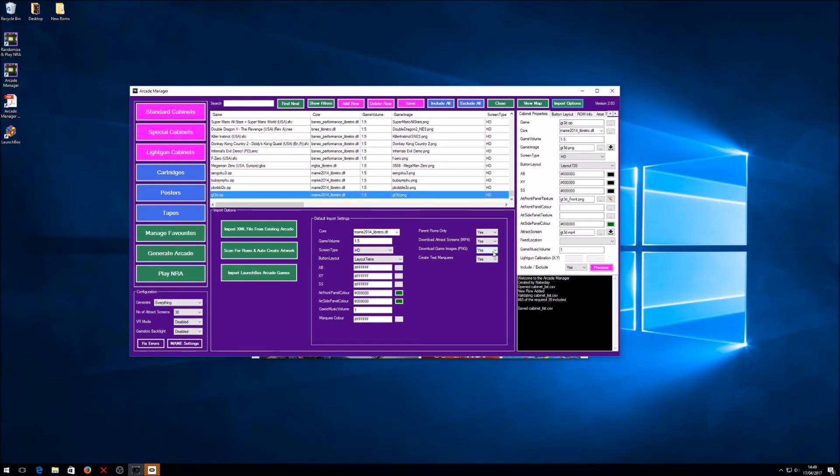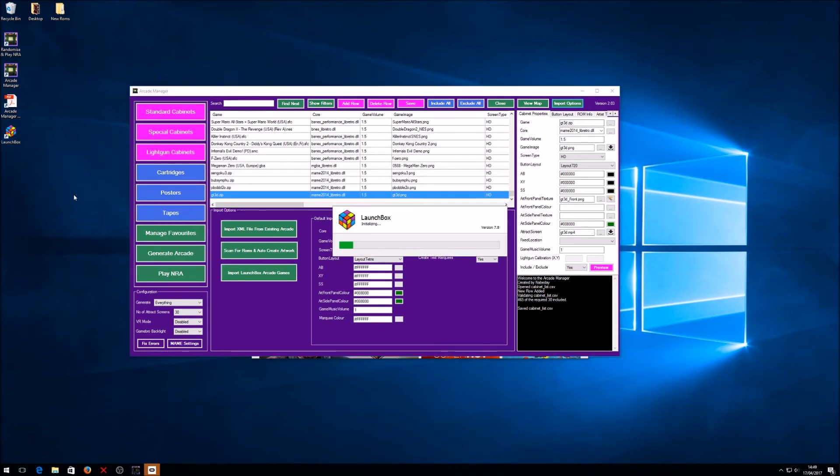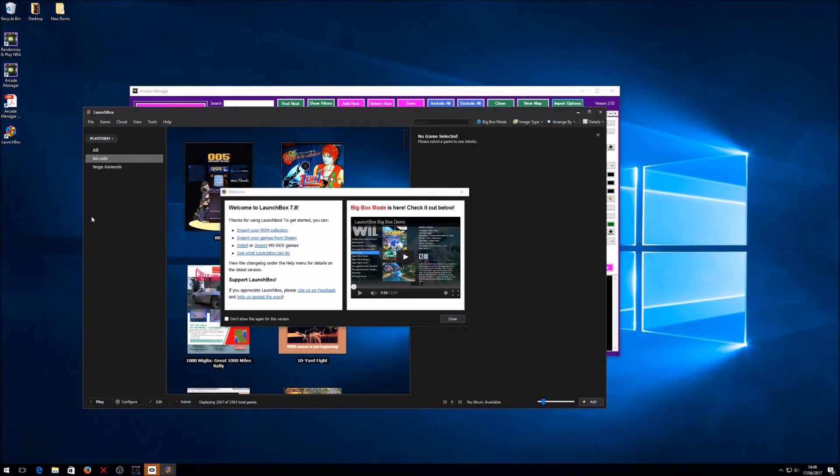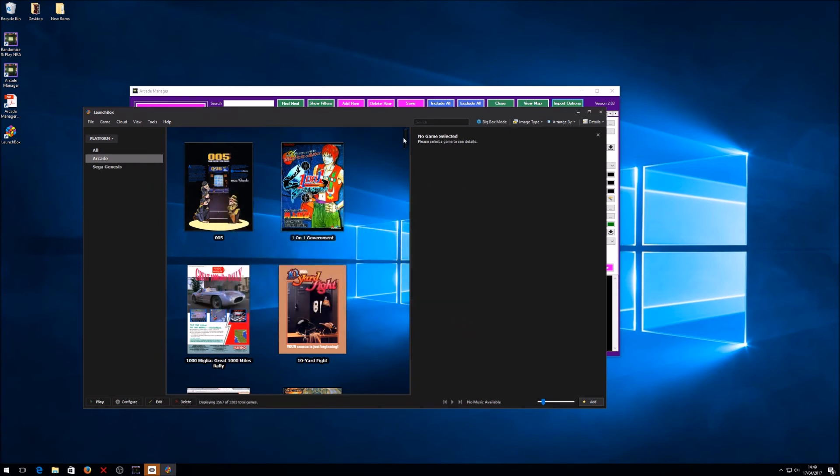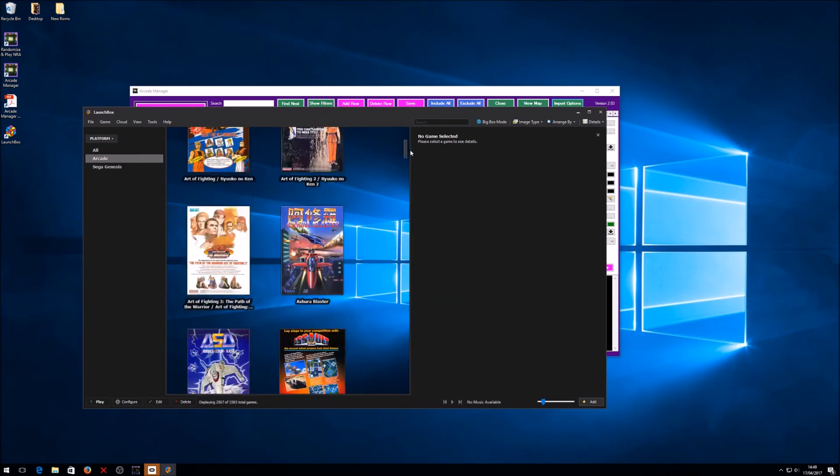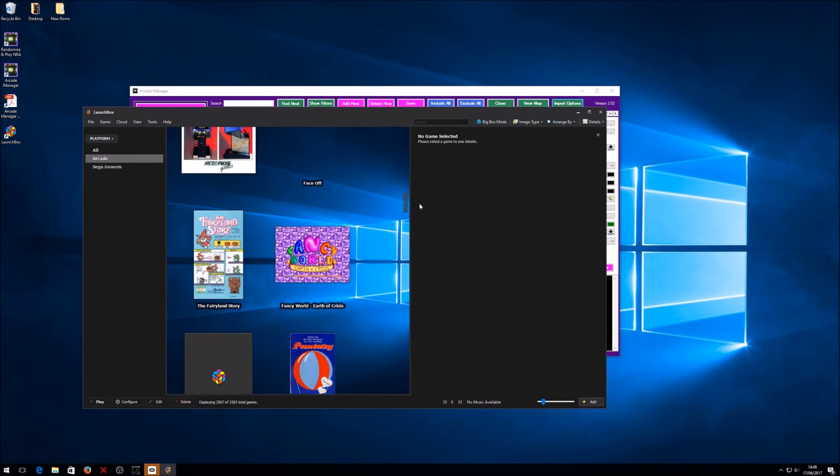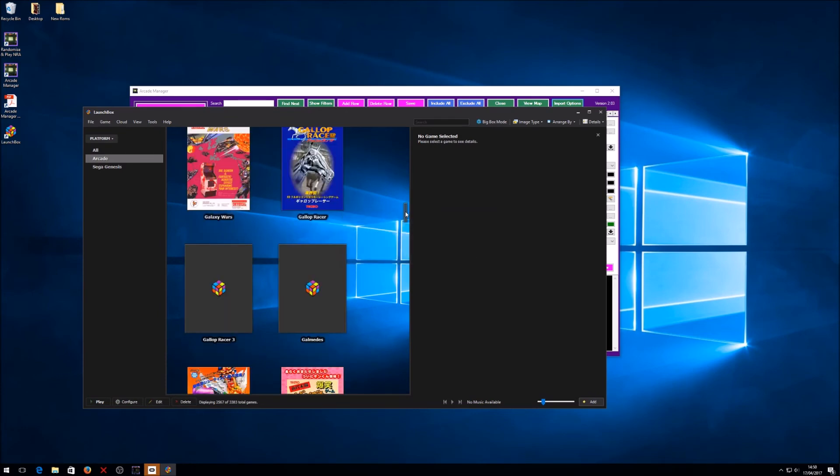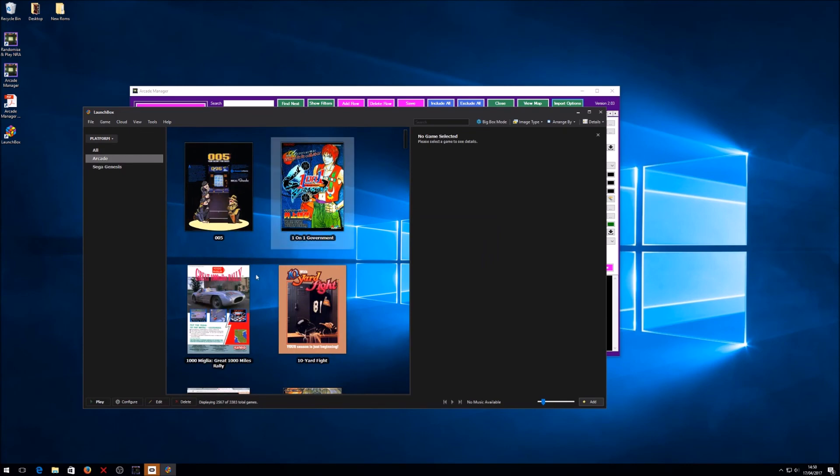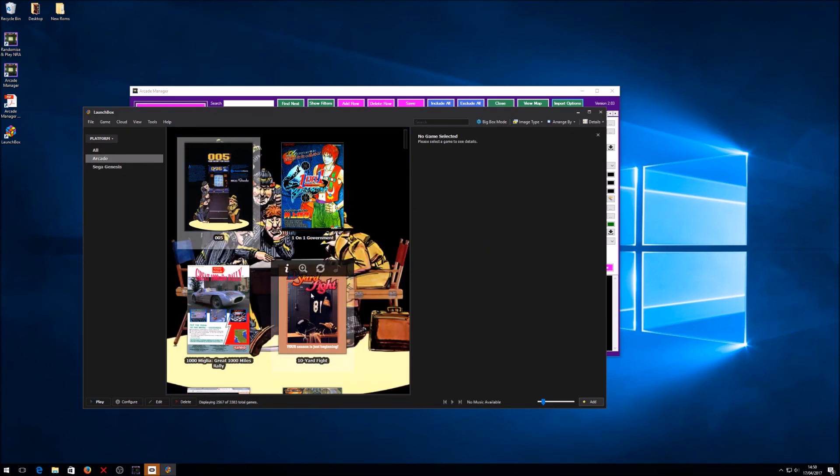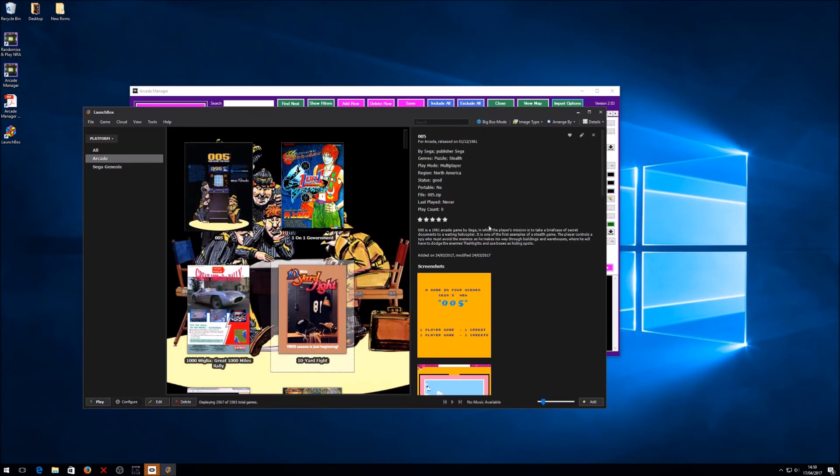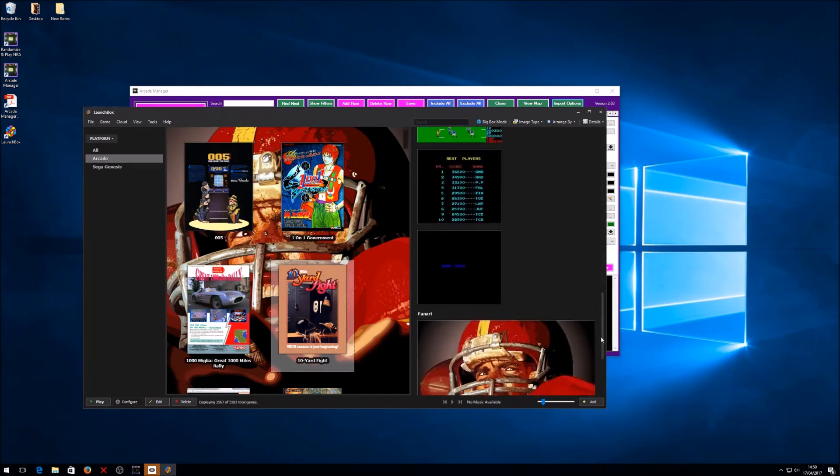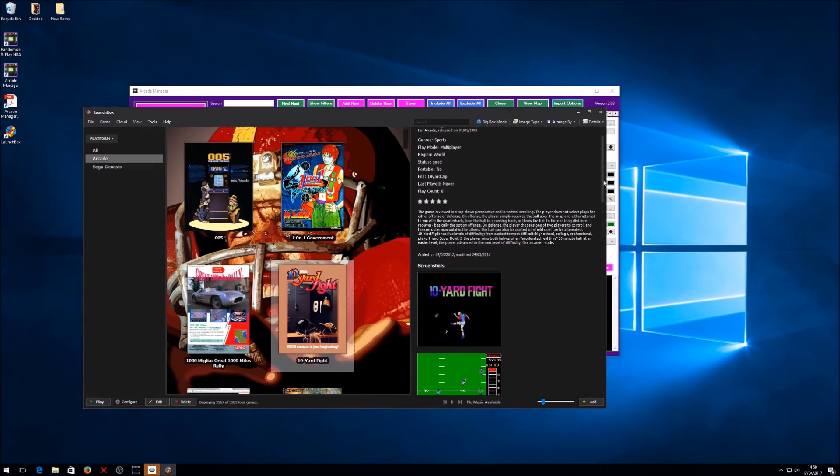So the other exciting feature that we've got in here is the import LaunchBox arcade games. What this will do is, if I open up LaunchBox, I'll just let that load up. You can import games from LaunchBox. So you see here I've got my ROM library in here, lots and lots of ROMs. Basically each one of these has got different bits of artwork associated with it and all the game images. And if you've got it hooked up to EmuMovies then it will have all the attract videos.